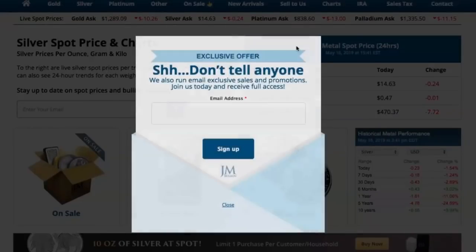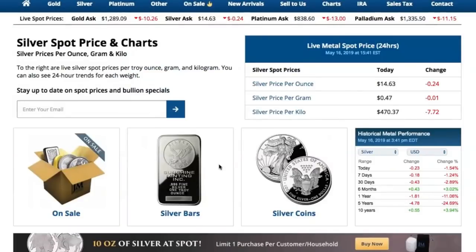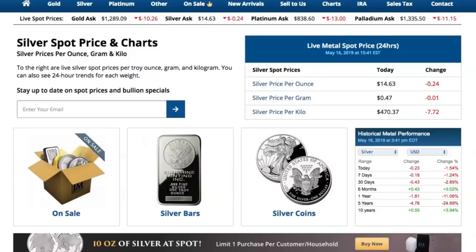Let me take you to one more website here to show what I mean a little bit better. So here's jmbullion.com — they sell a lot of cool silver products. We've got the silver ask up at the top, $14.63, like we just talked about. And they actually have another spot over here which says the live metal spot price. This updates regularly as well, and we've got the spot price per ounce: $14.63.